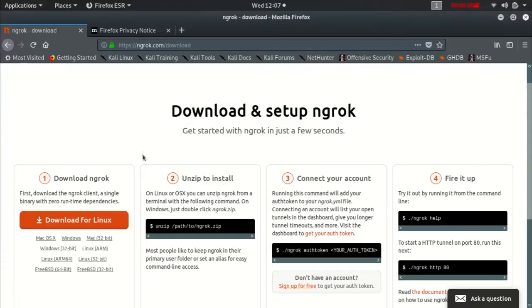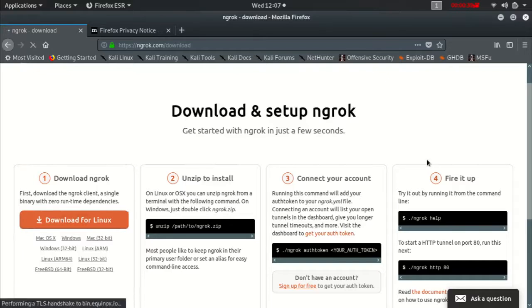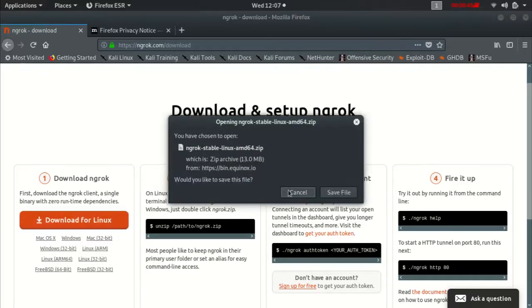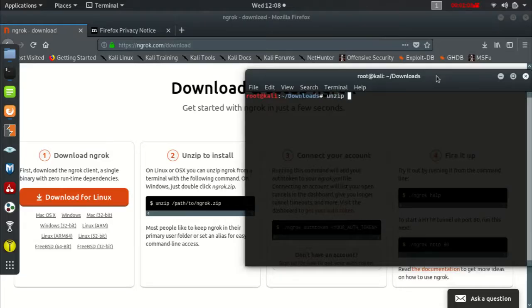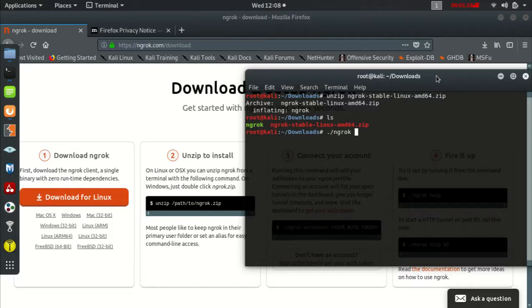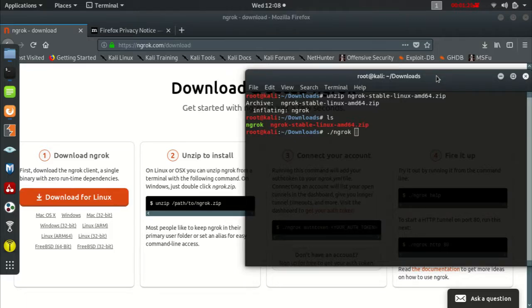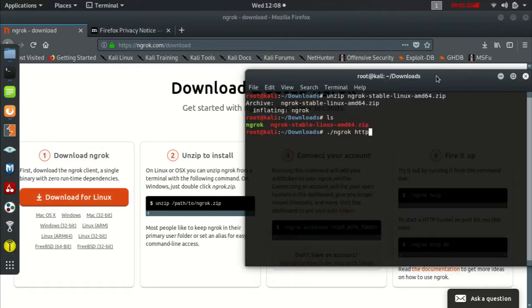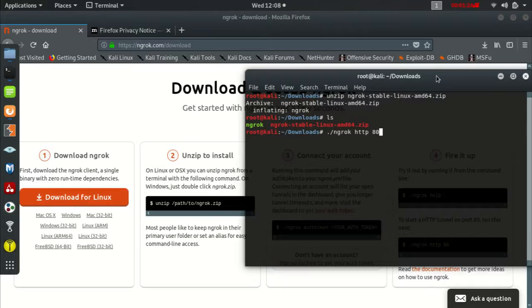First thing we want to do is go to Ngrok's website, press download for Linux, wait until it downloads, unzip Ngrok, and then you can do dot Ngrok and your auth token. But since we don't have an auth token, you can just do Ngrok and then your IP for HTTP 80. What does Ngrok do?